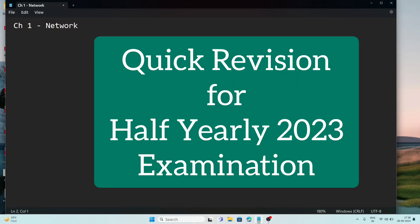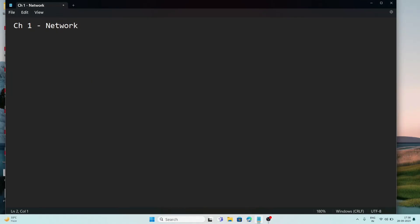Welcome to It's Rafi. In today's video we are going to do a quick revision of class 10 computer science.